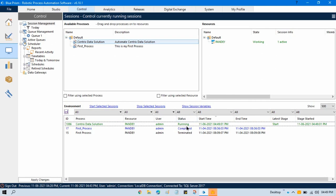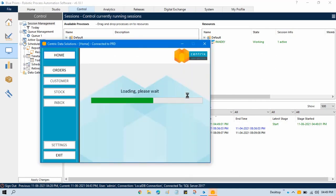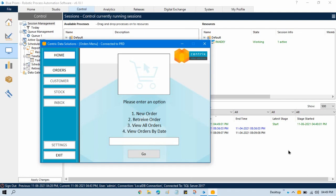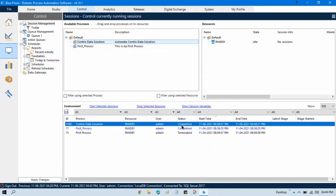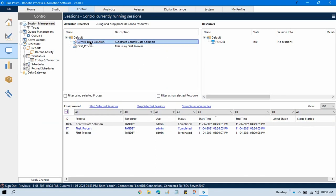Now you will see the status changes to 'Running'. The process has started — logged in successfully and it is going to read the Excel file. However, we have the Excel with a different file name, so after some time it will throw an error. Here you can see it is showing 'Completed' but there is an error.